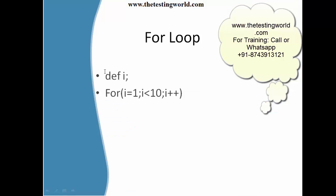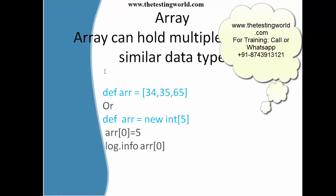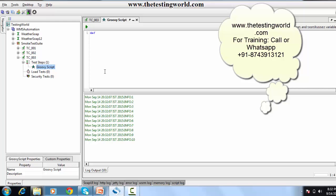First we need to understand what an array is. An array can hold multiple data of a similar data type. We have two different ways to define an array. The first way: 'def arr' — whatever name you want — equals square bracket with whatever values we want to put in the array. Here we have three values in an array. We can pick a value by its index.